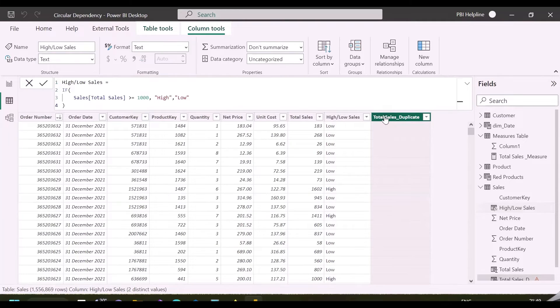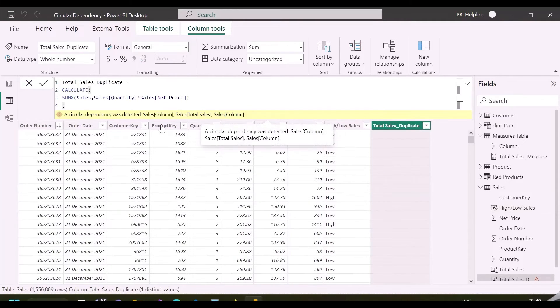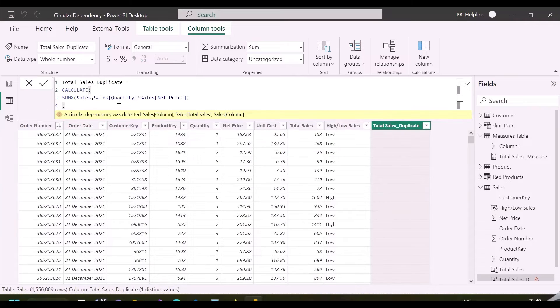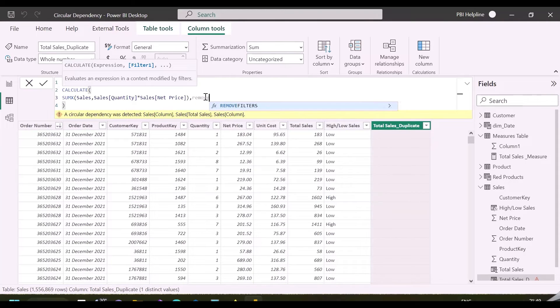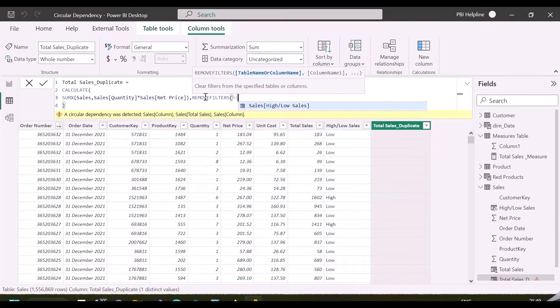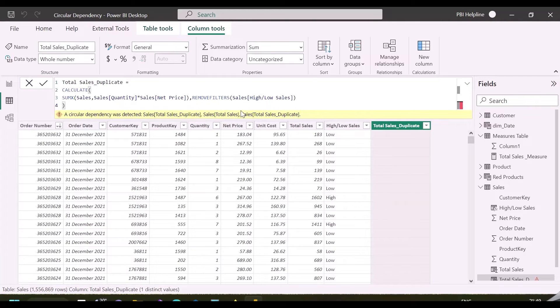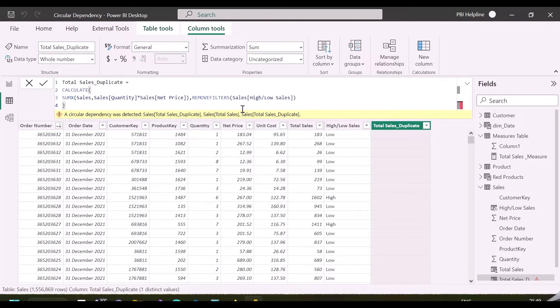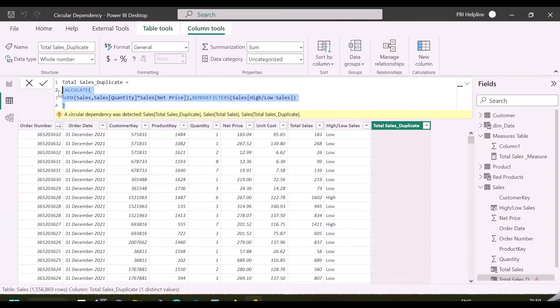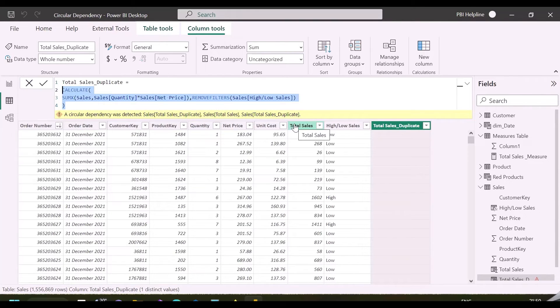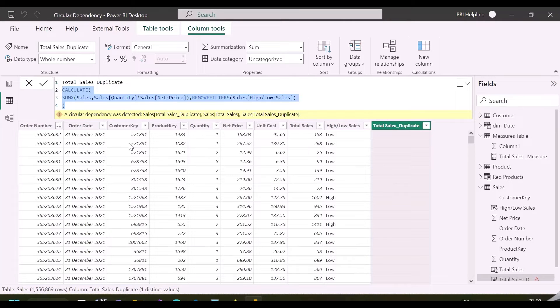As said, here in this column, even if I will use the same expression, it will give the same circular dependency error. A better solution for such errors is to use ALLEXCEPT function, and inside that, we need to use a key column on which we wanted aggregate total sales, for example, on order ID, product ID, or customer ID.